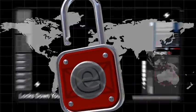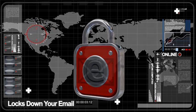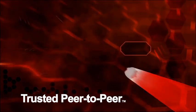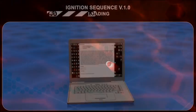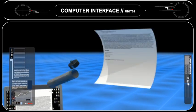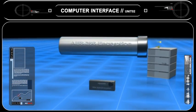Encryptics truly locks down your digital communications. Through our proprietary trusted peer-to-peer system, your encrypted messages never reside unprotected on any server. Public and private keys are used to secure email content and digital rights management as part of our proprietary dot-safe file.